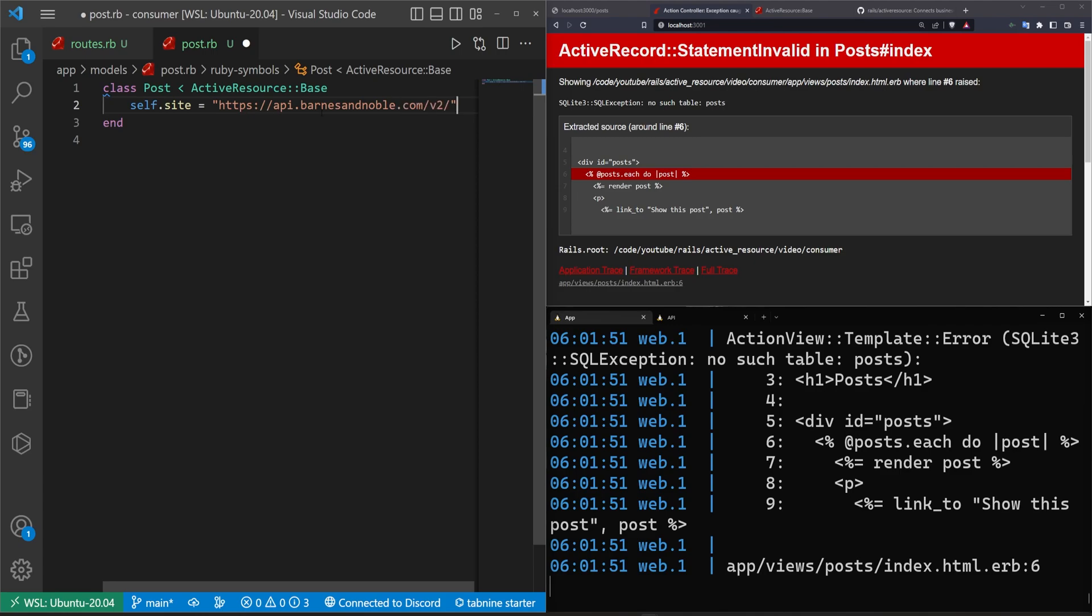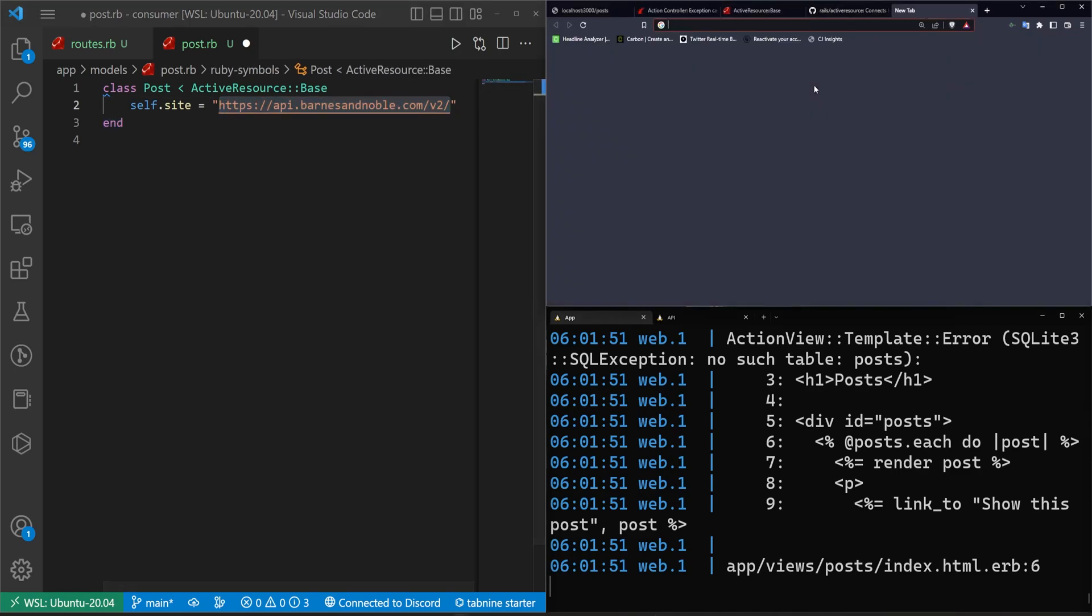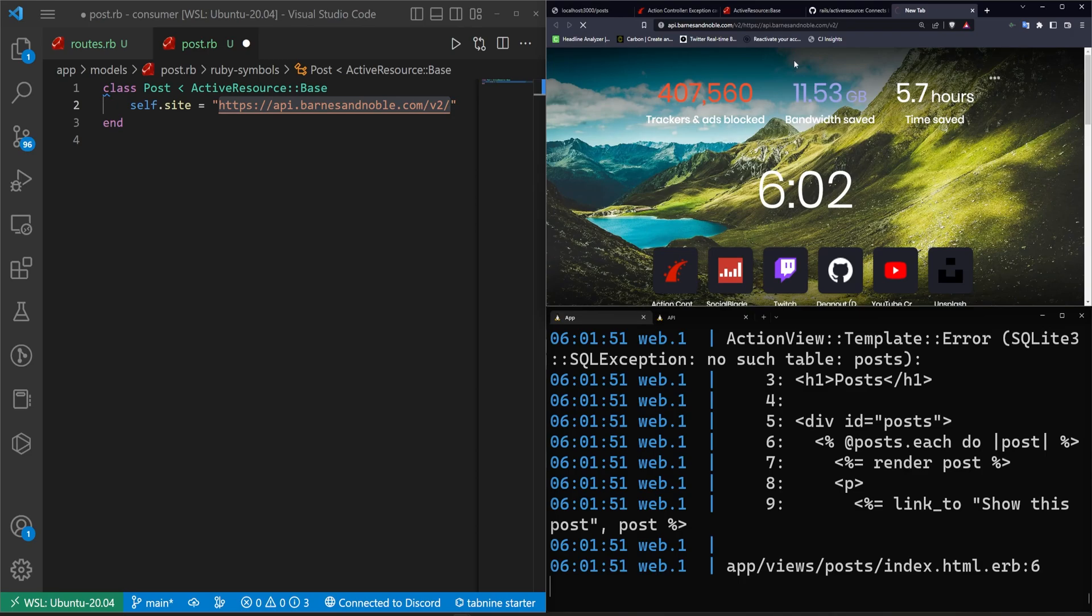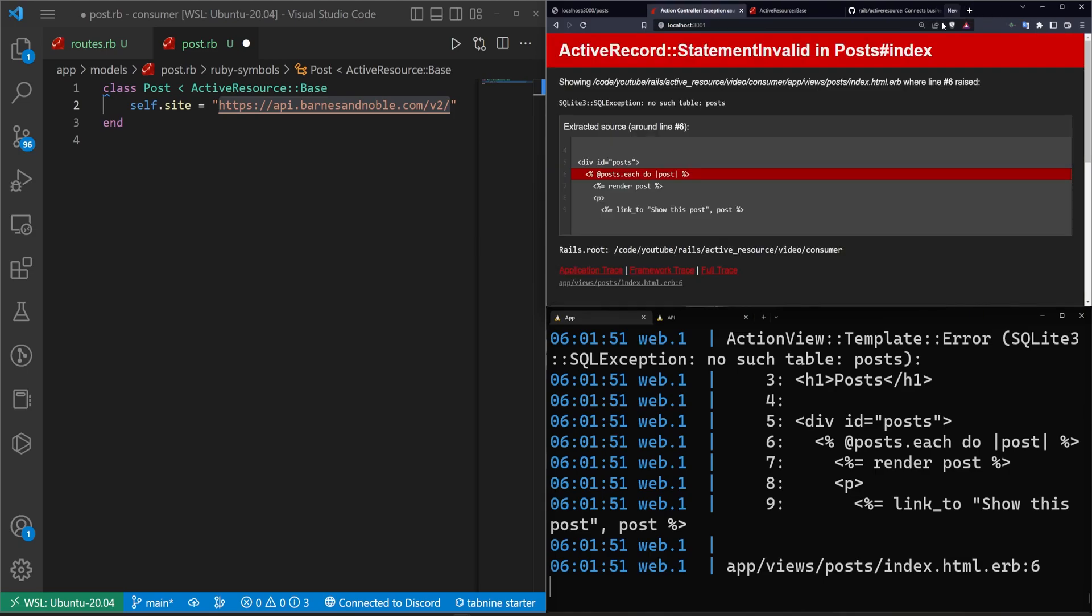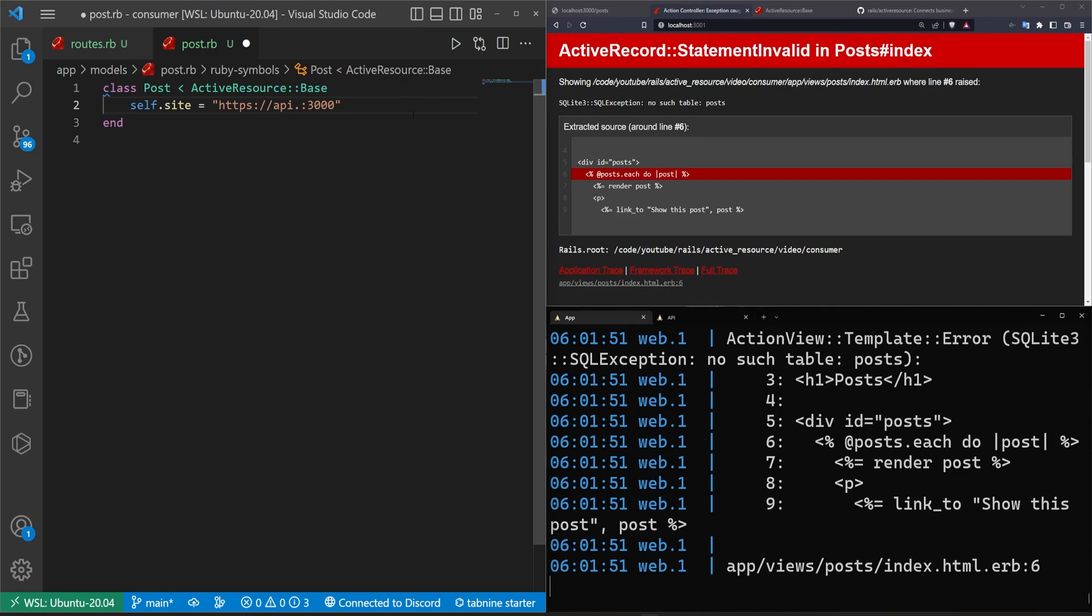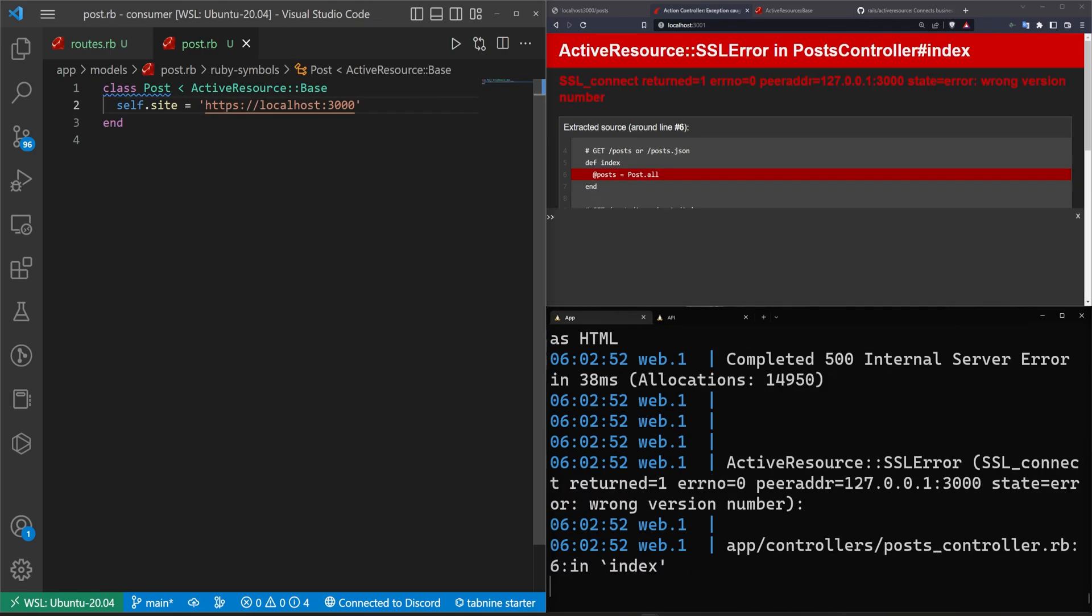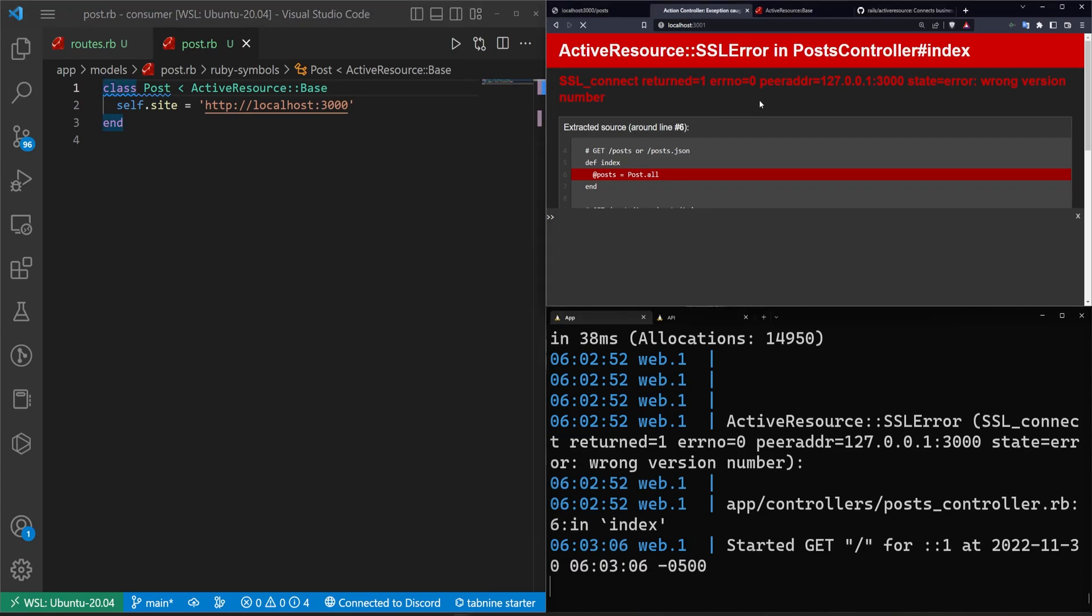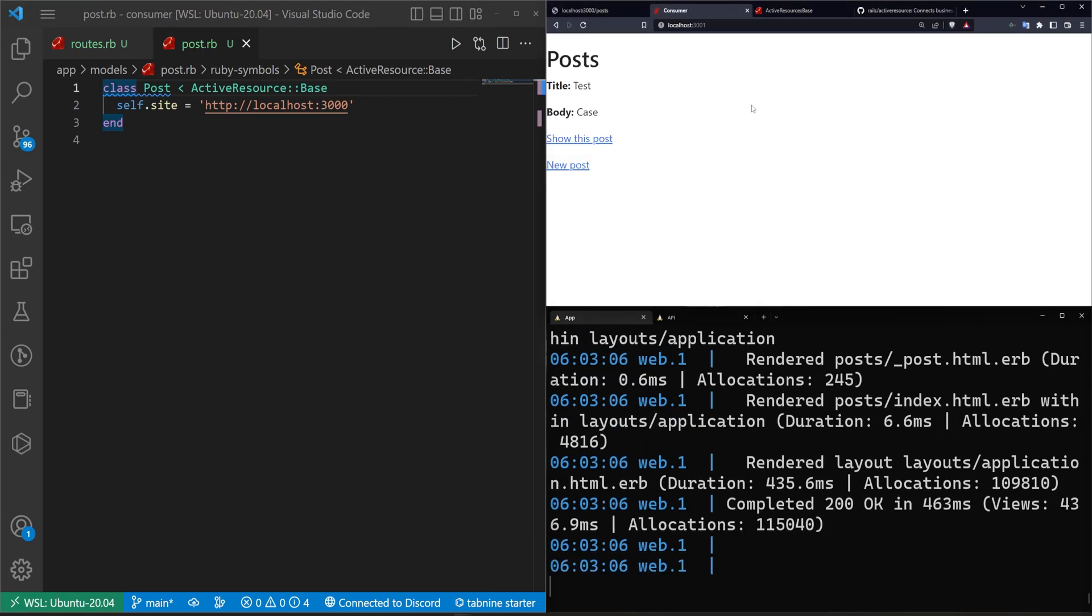If we were using the Barnes and Noble API, we would change this to something like https://api.barnesandnoble.com/v2. I guess this might even be a thing. I don't know. I know it's not really the point of this video, but I am a little bit curious. Is this actually a thing? Can I go to api.barnesandnoble.com? I don't think so. So we're just going to go ahead and avoid that. But you get the idea. So we'll change this back to localhost port 3000 in this case, and we'll hit save. Oops, we're going to want to change this to HTTP, not HTTPS.